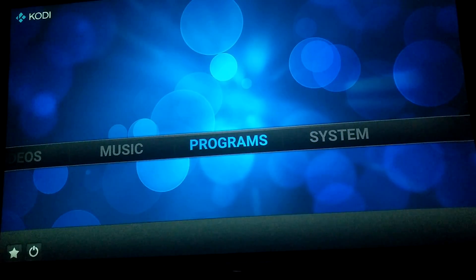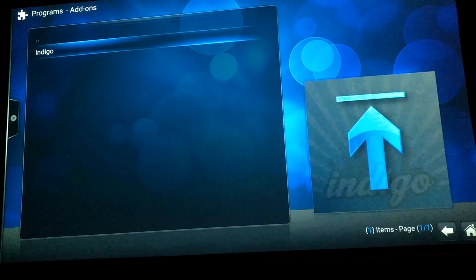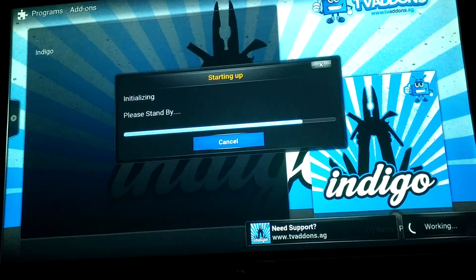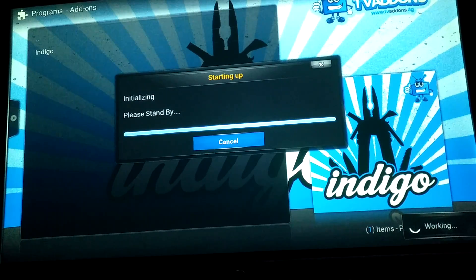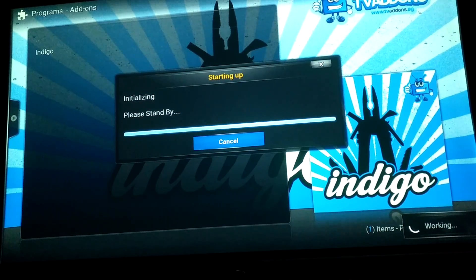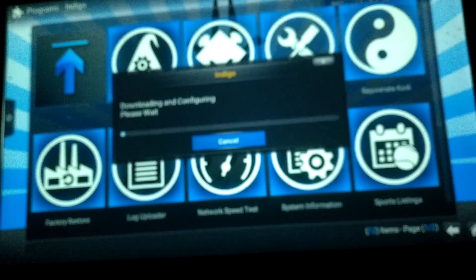Once it's set, go to Programs — it's gonna be under Programs. Hit Indigo, it's gonna start setting up. Then go to Config Wizard, hit that, and say yes — you want to install it.